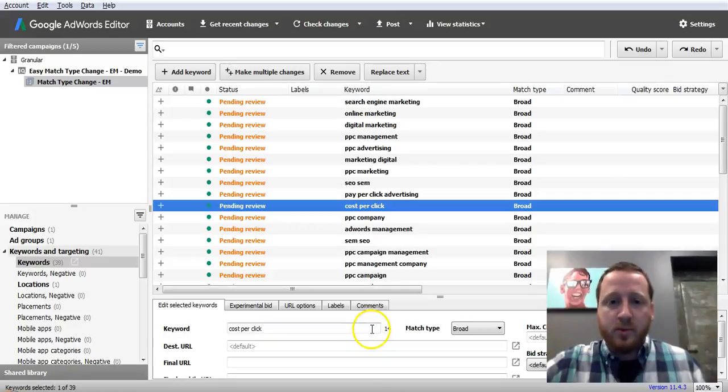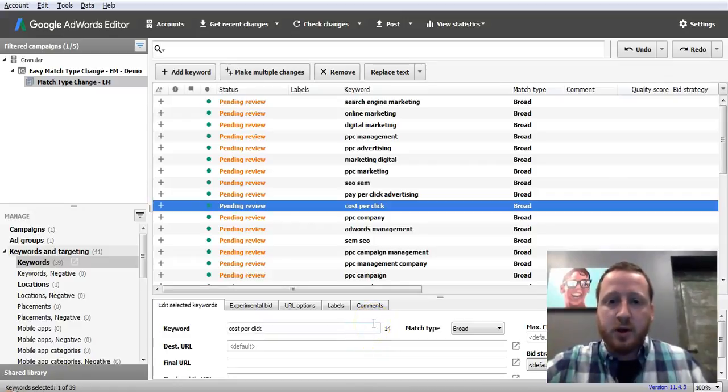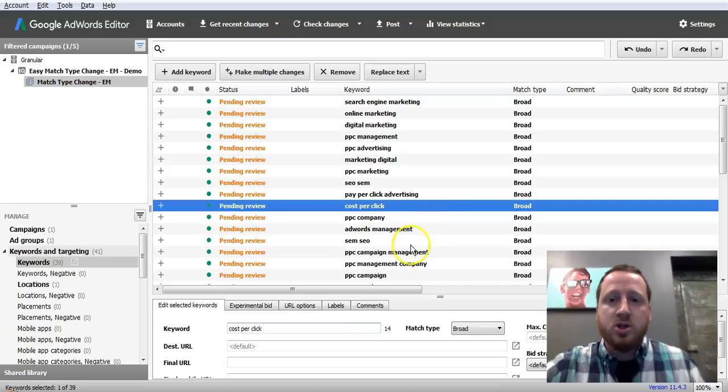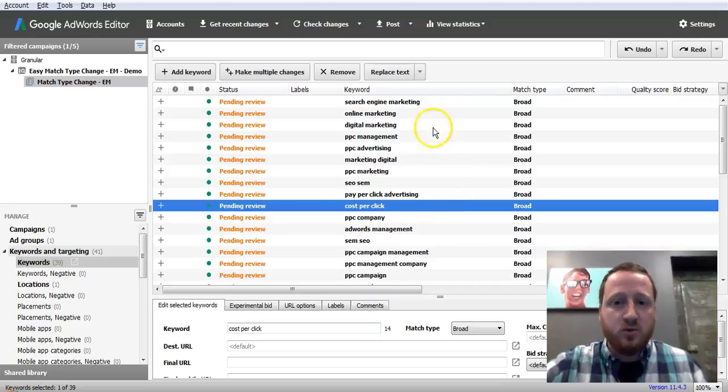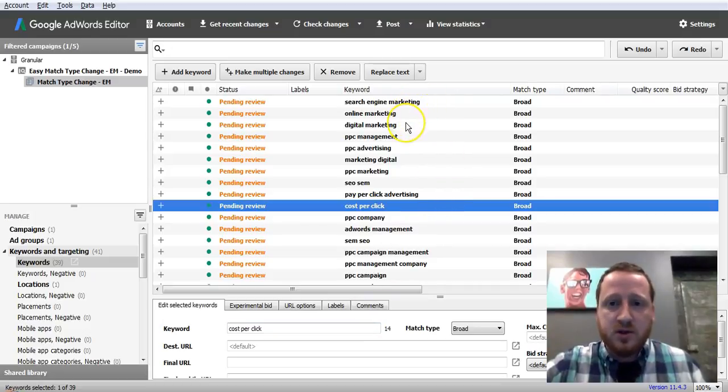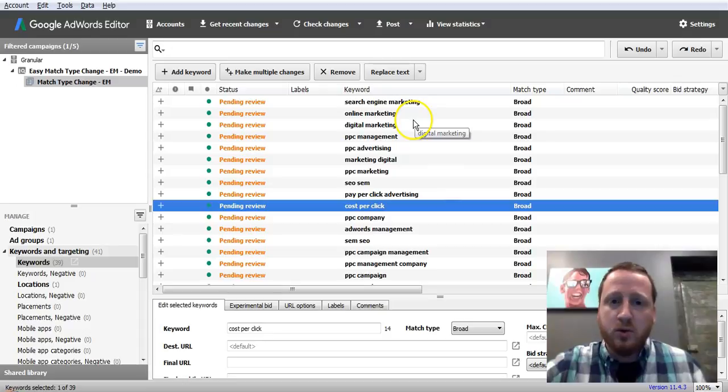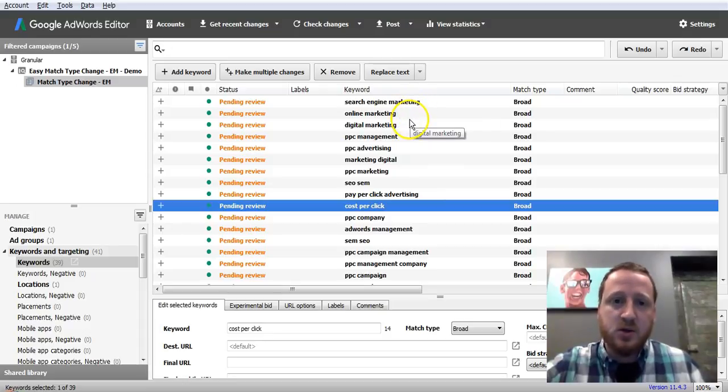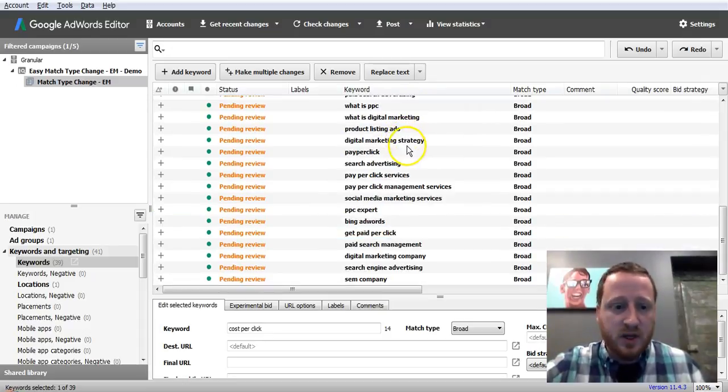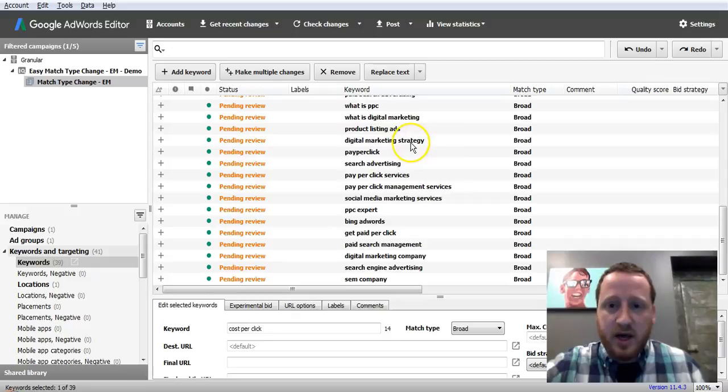Hey, welcome back to Granular Marketing. Today we're going to show you how to change regular keywords into broad match modified keywords. This is just an example. Let's say you load up a new set of keywords. We have 39 keywords here.